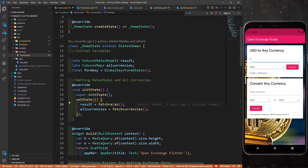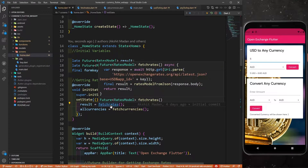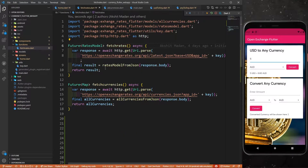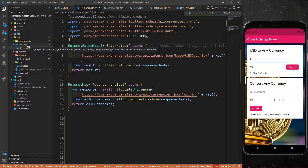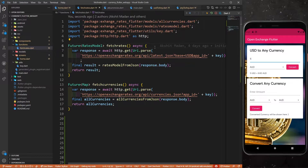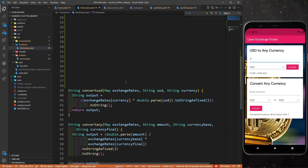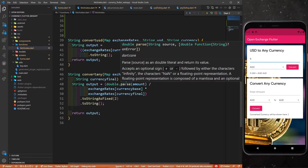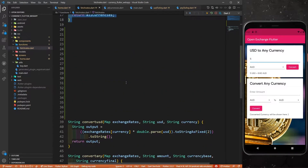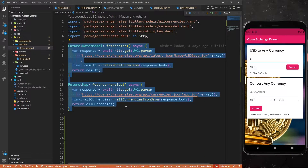Now let's move on to these two functions and see what they contain. Both functions are in the same file — inside the functions folder, we have fetchRates.dart. Inside this file we have these two functions, and some other things which I'm going to explain shortly.